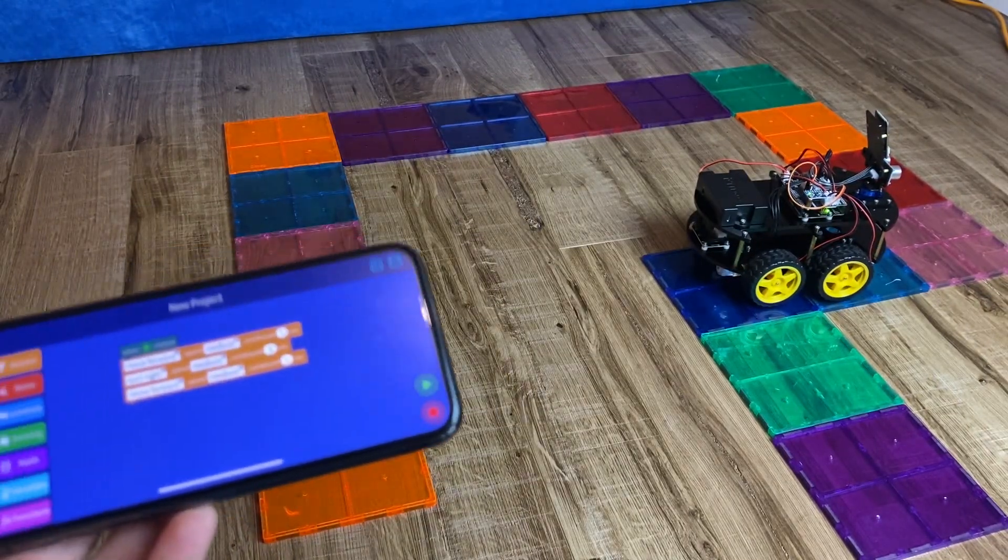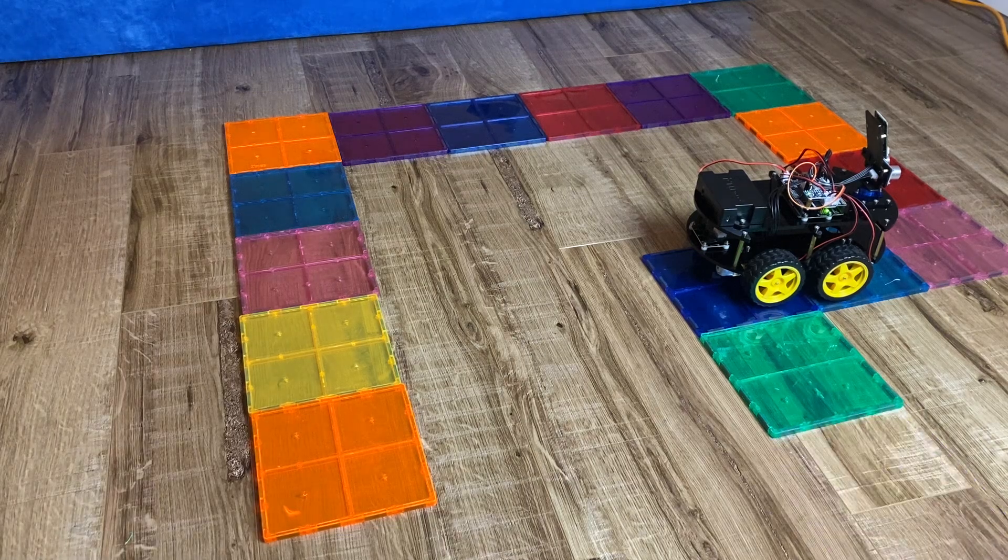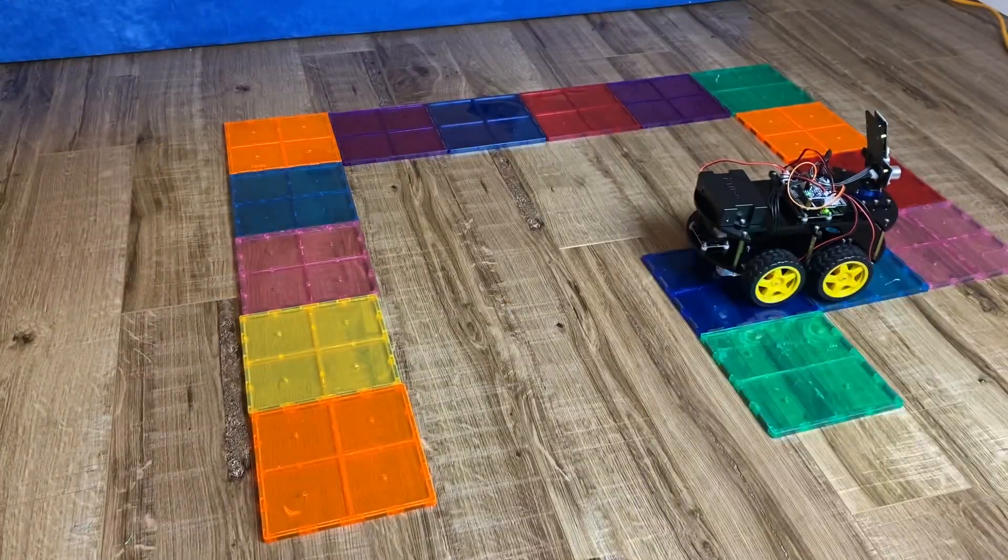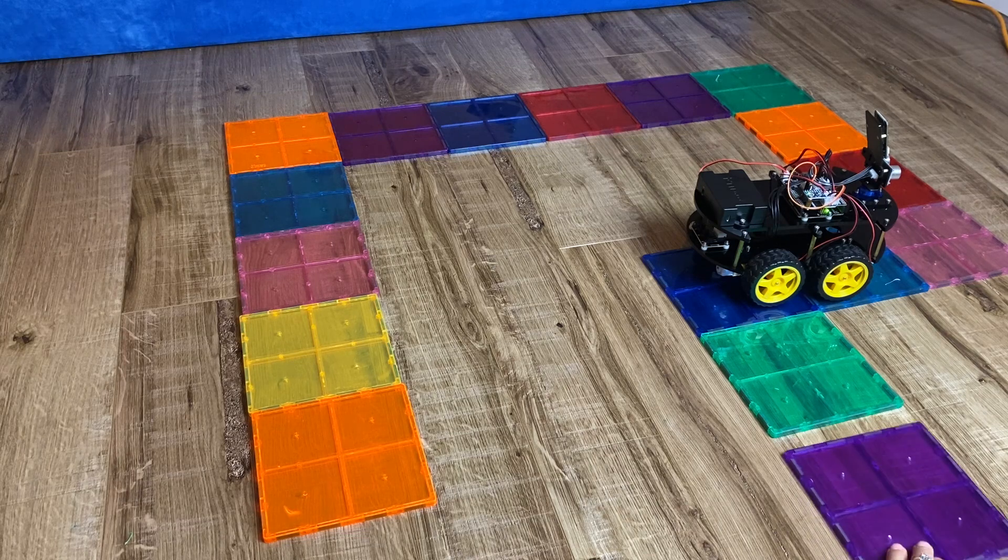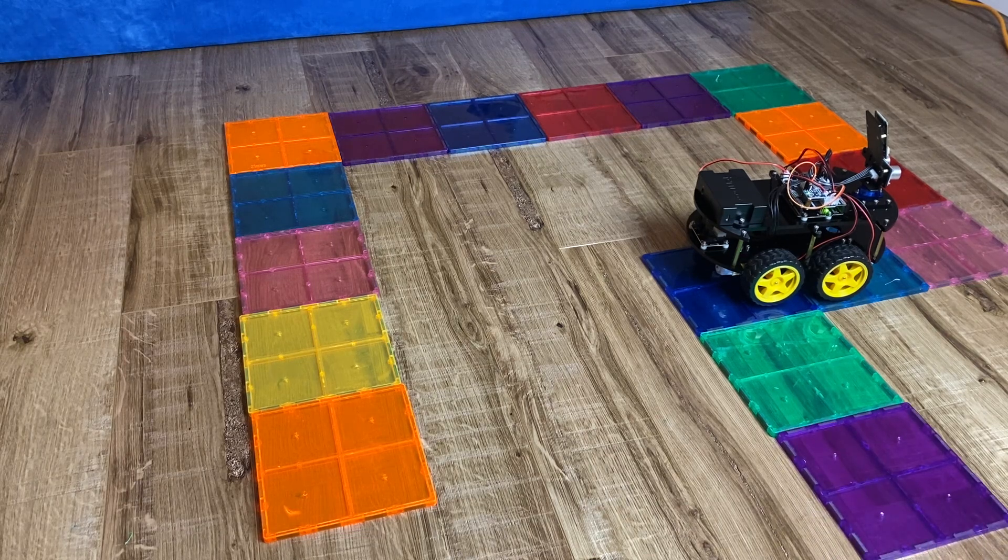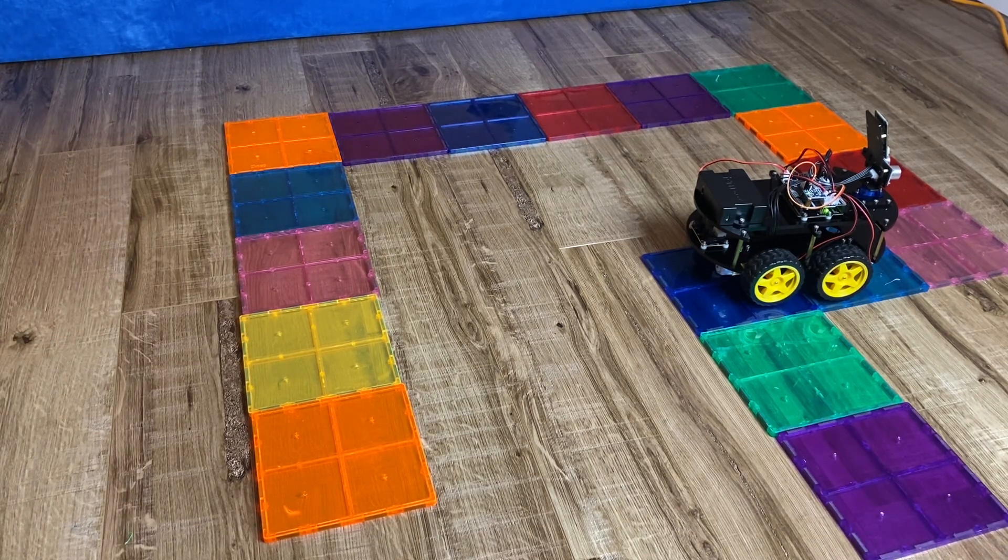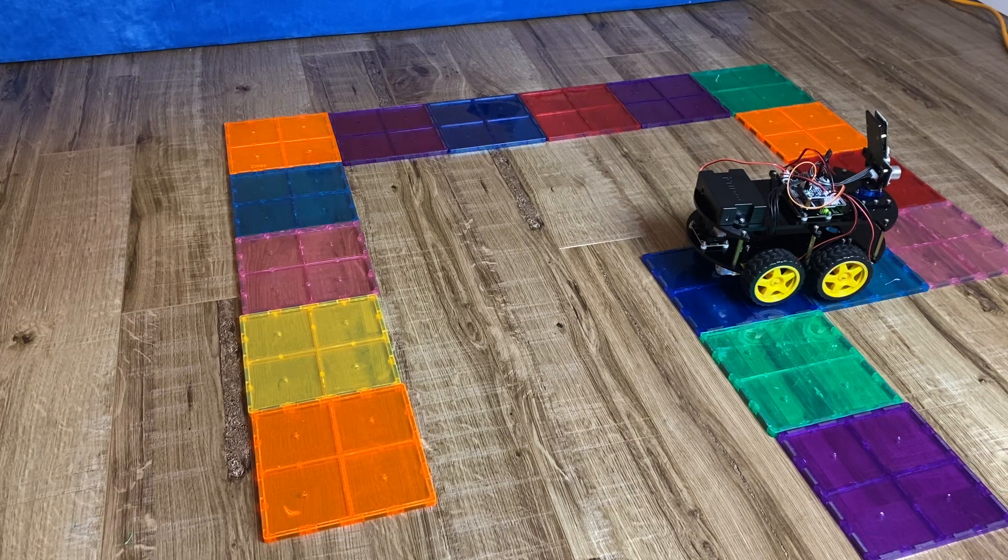You don't have to use magnetic tiles like I'm using. These are just magnetic tiles. You can use anything. You can use tape, you can use obstacles, you can use construction paper. Whatever you want to try to create an algorithm.